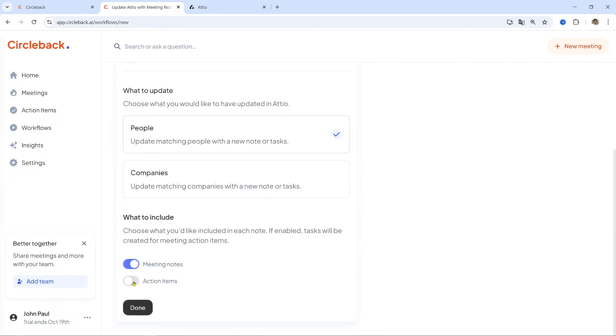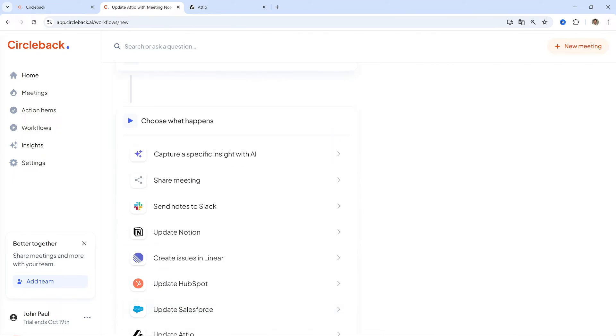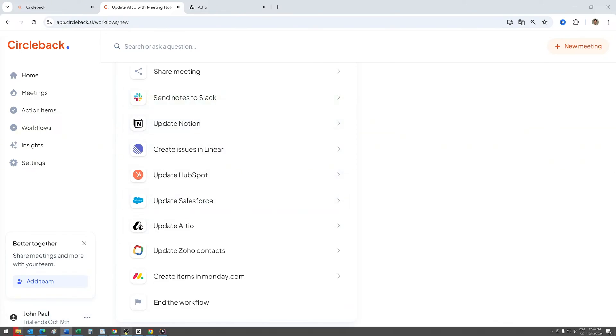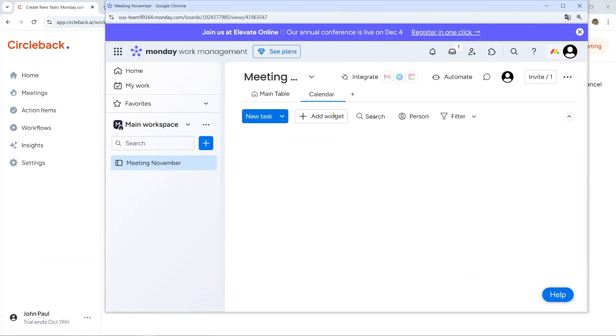Finalize and activate. Click Done and activate the workflow. Example: Now, whenever I finish a meeting with a client, the meeting notes will automatically appear in their profile in Adio, saving me time on manual updates.